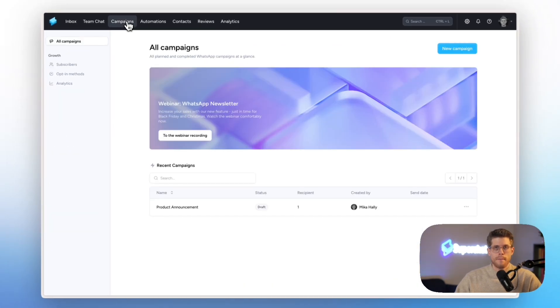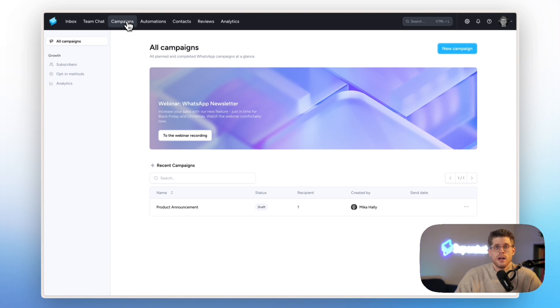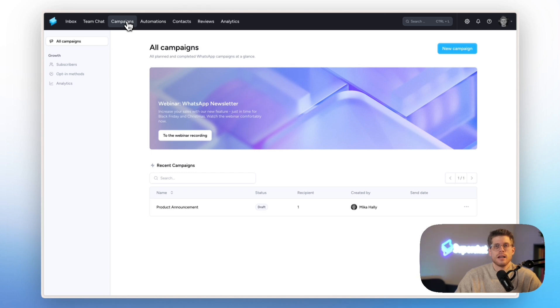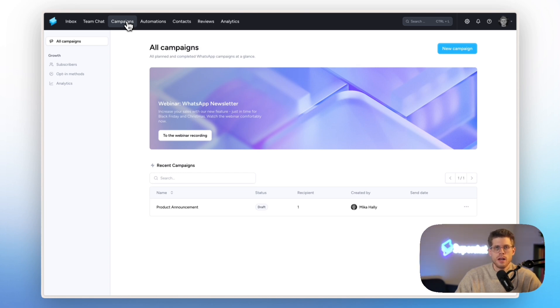Now, continuing with campaigns, especially very relevant for all of you that really want to use Superchat also for sales and marketing. You can send out very highly converting WhatsApp newsletters to your customers. But not only that, we also help you remain GDPR compliant with our growth tools. So here, you can set up opt-in methods where we help you gain subscribers for your WhatsApp newsletter. And then, you can very easily send WhatsApp newsletters to these people and be 100% GDPR compliant.